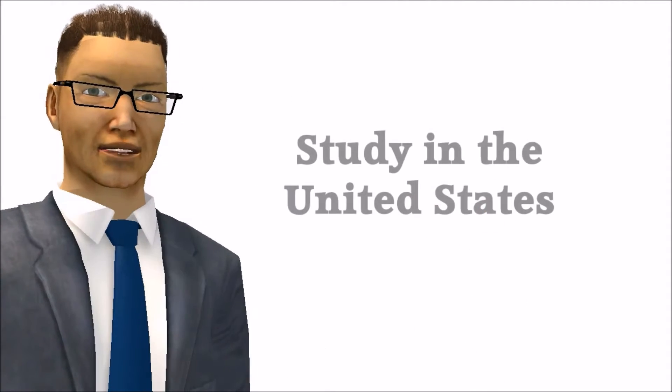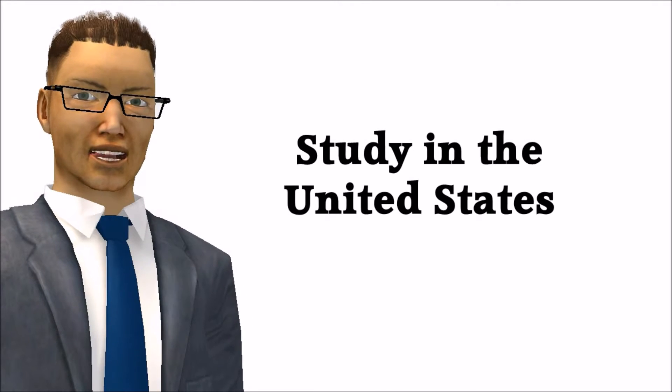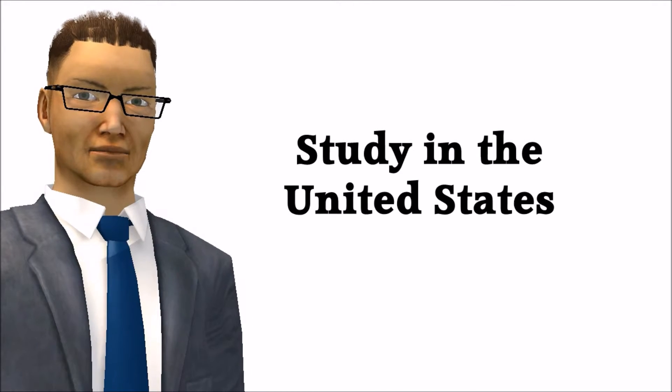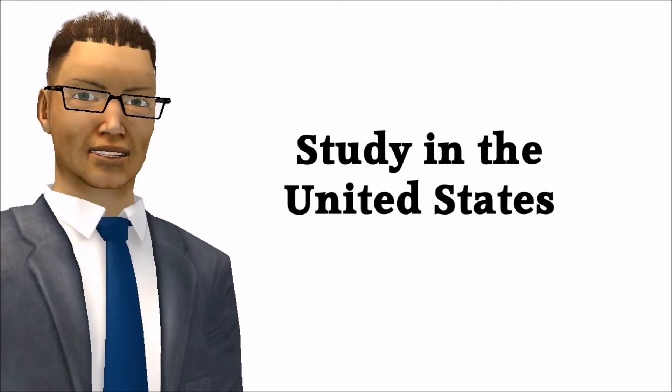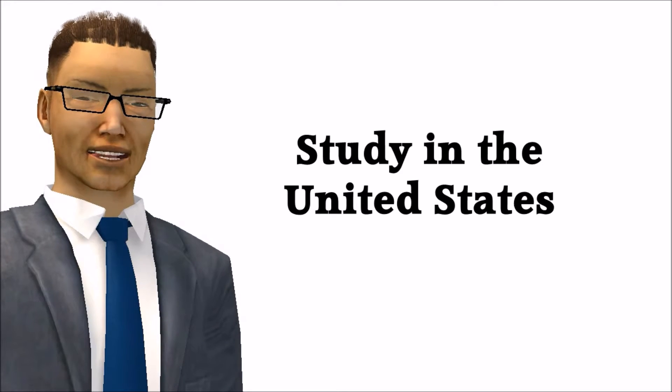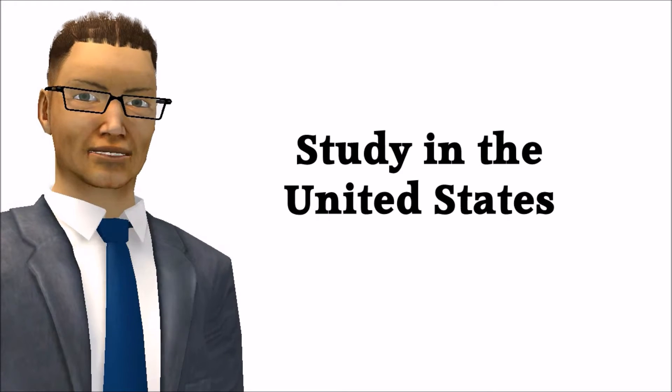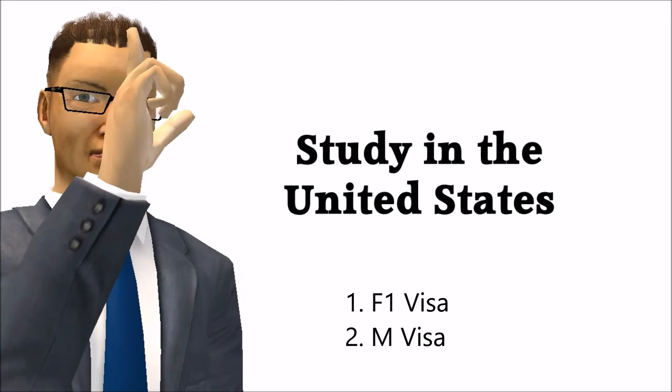Almost 1.2 million foreign students study in the United States. That also means that it is a common method of coming to the United States. The most common student visas out there are: